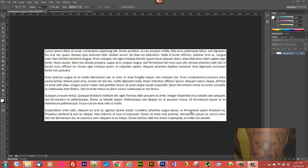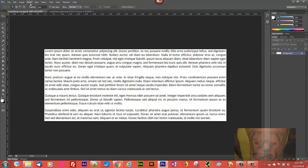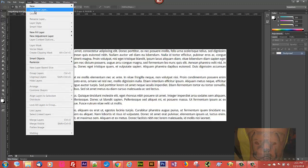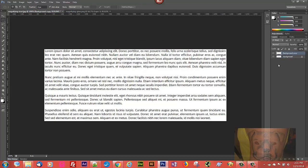First thing we're going to do is select our background and duplicate it. We can do it by right-clicking and selecting 'Duplicate Layer,' or we go up to the Layer menu and select 'Duplicate Layer.' Now we have Background Copy, and with Background Copy selected we want to go up to Edit.